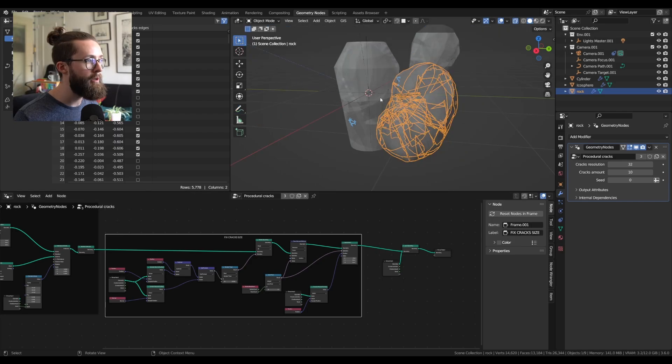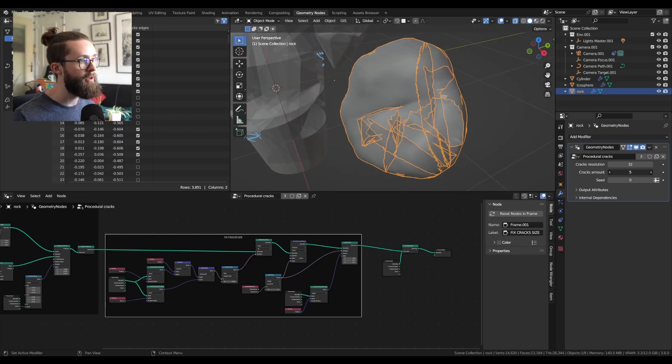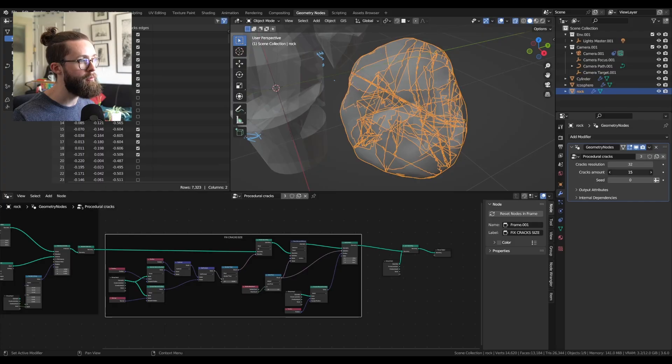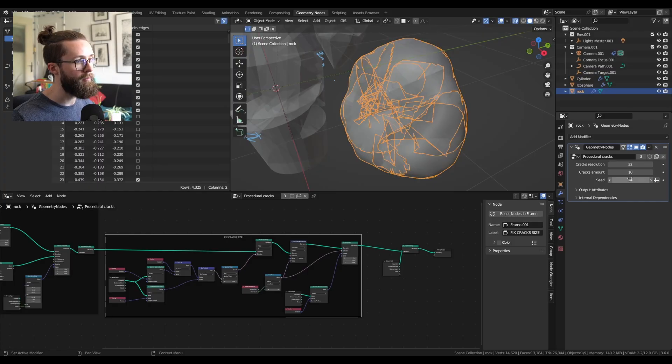Now we already have all of our cracks. And as it's set up, you can exactly control the amount of cracks you want and the seed of everything, which is pretty nice.